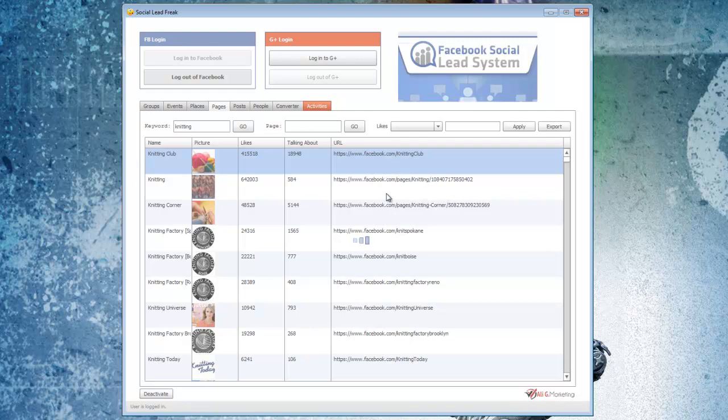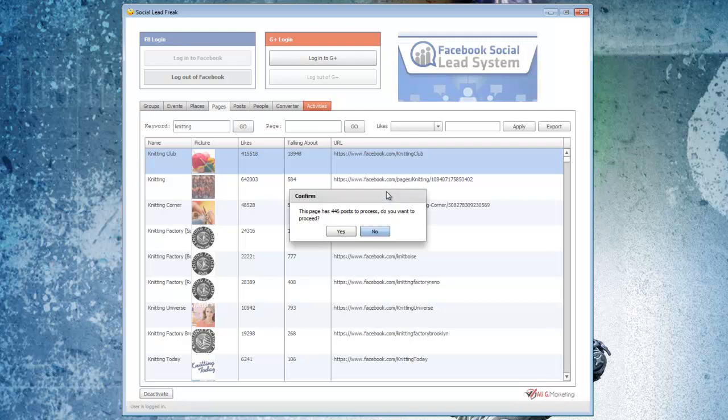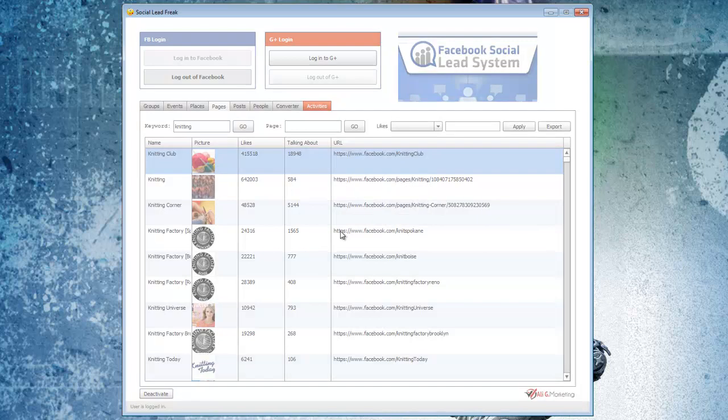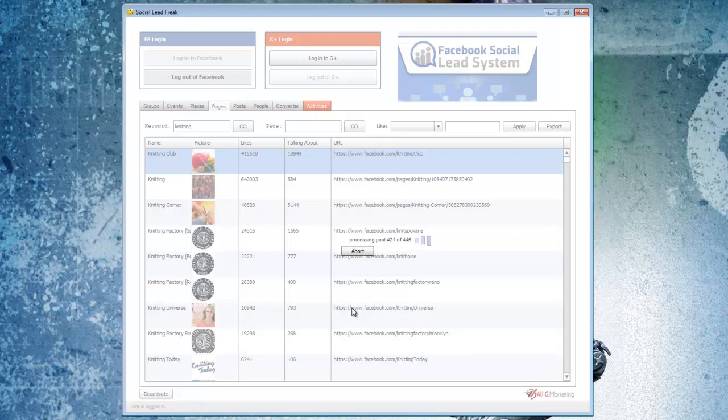What it's going to do is it's going to find out how many pages or posts that are on this Facebook page itself. This will just take a second here. So it has 446 posts to process. So then we just click on to proceed. And what it's going to do is it's just going to rip through all the different posts that are currently available on this page and extract the user IDs of everyone that has interacted with one of those posts. So I'm just going to pause the video real quick while this happens.